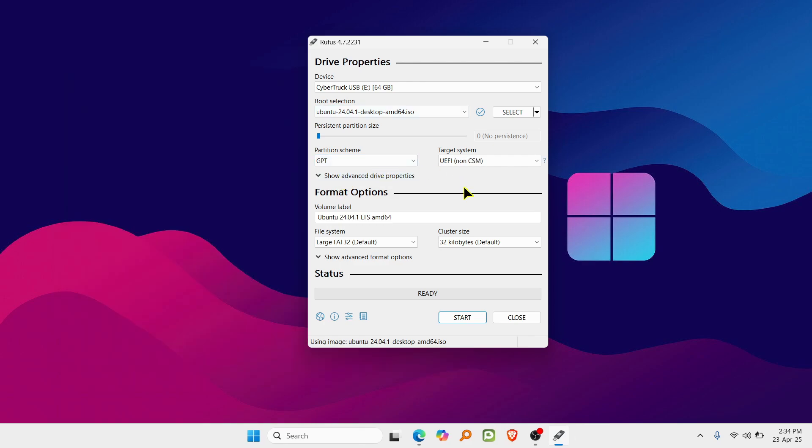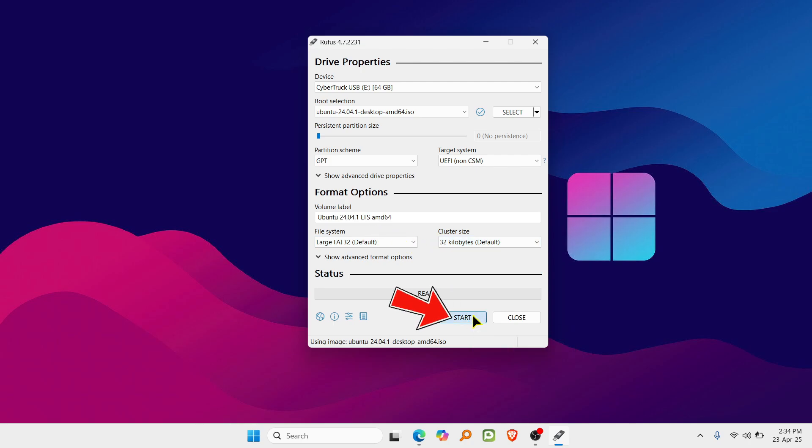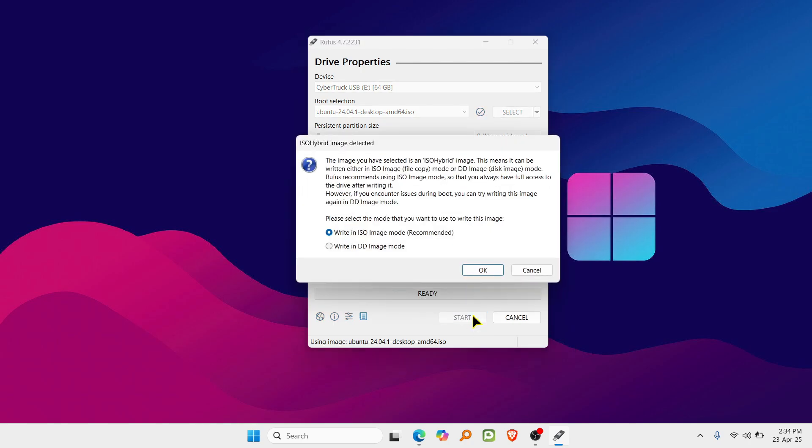Leave the other settings just the way they are. No need to change file system or cluster size. Then hit Start. Here select Write an ISO image, Mode Recommended, and click OK.